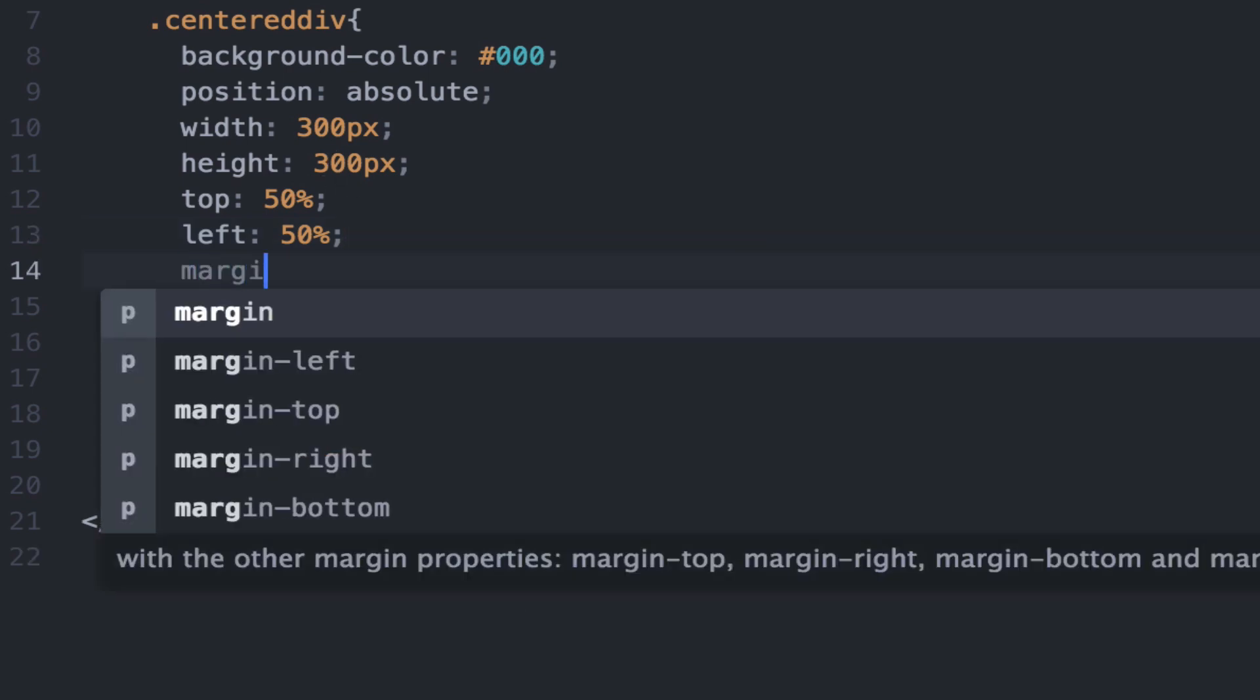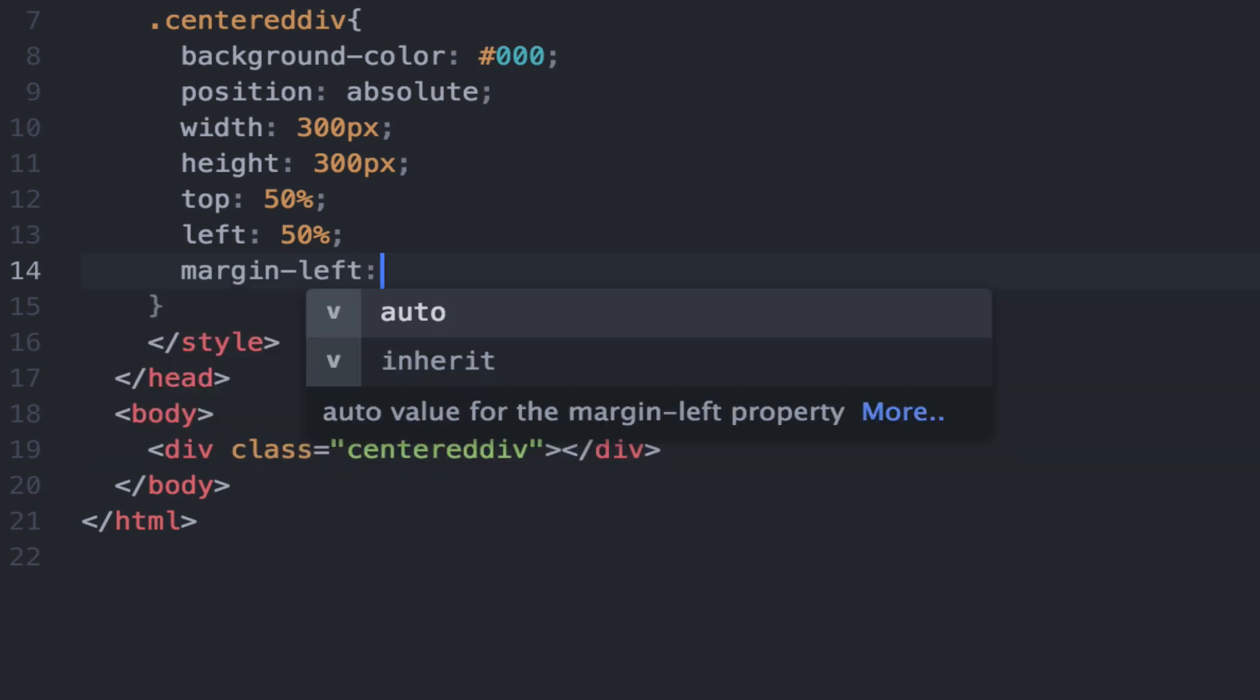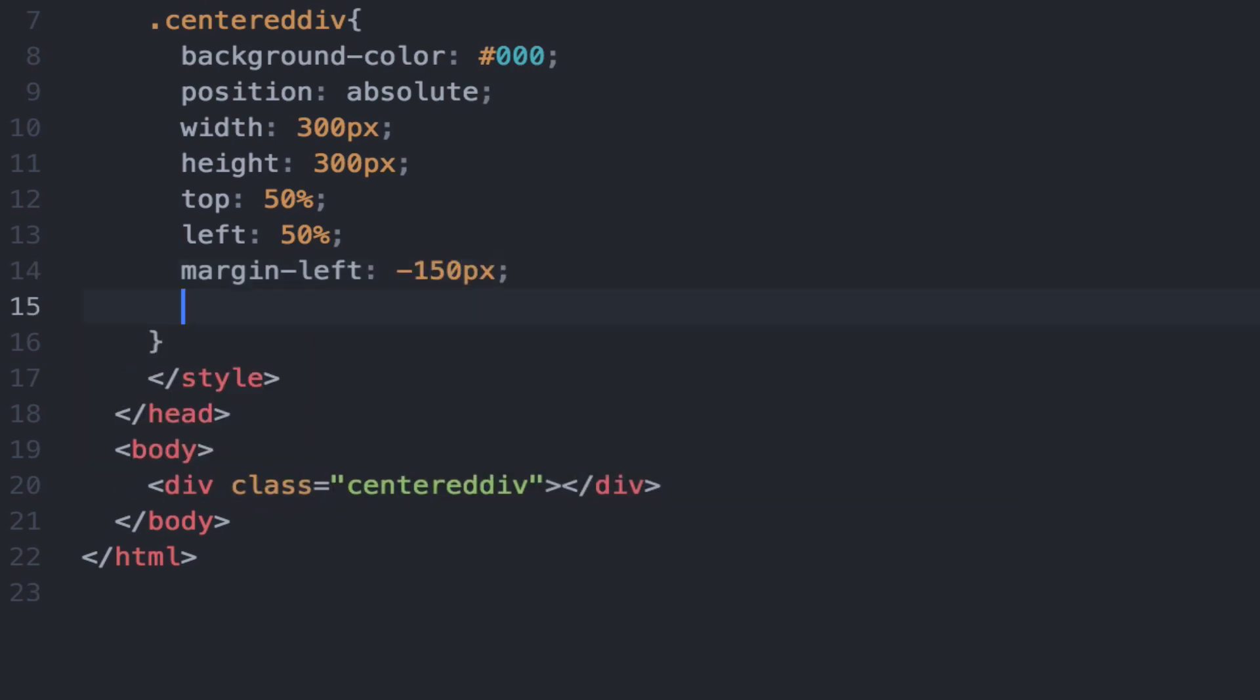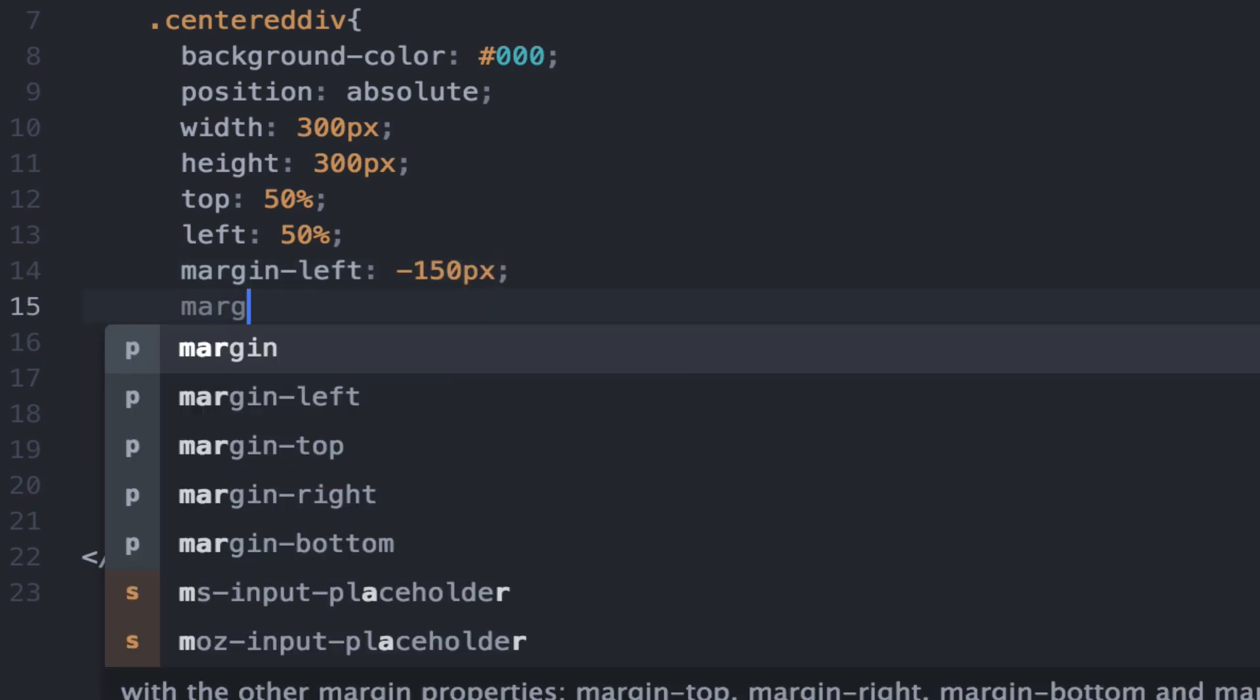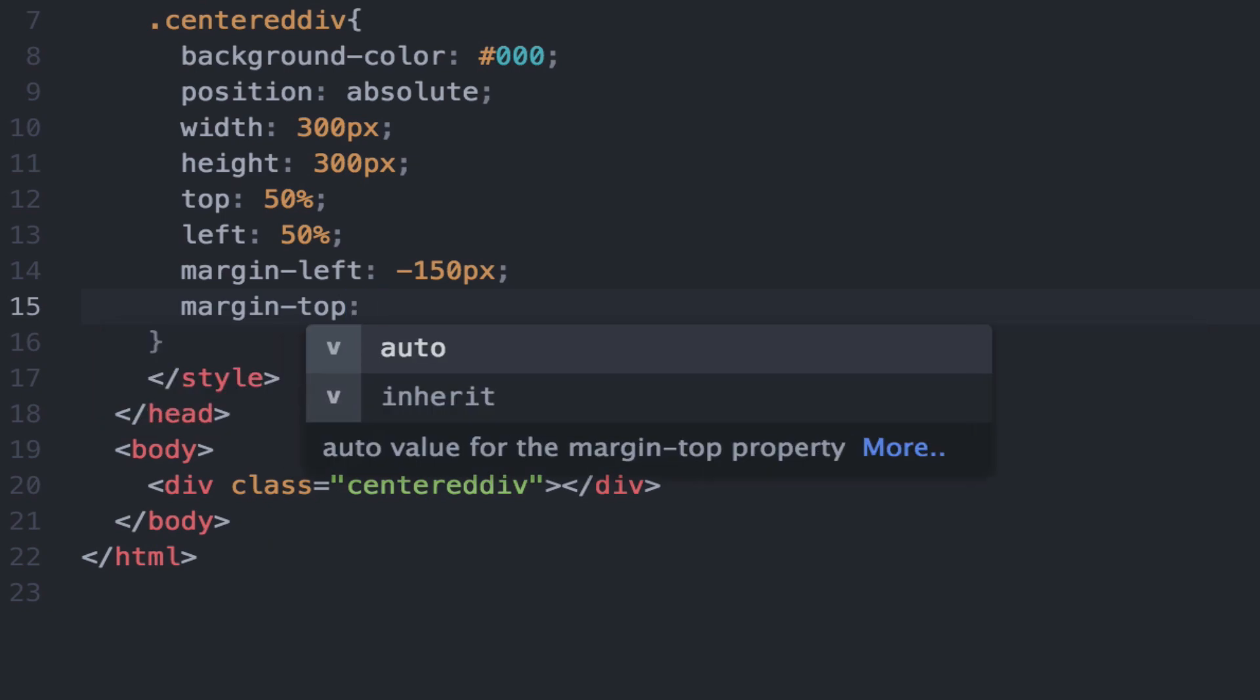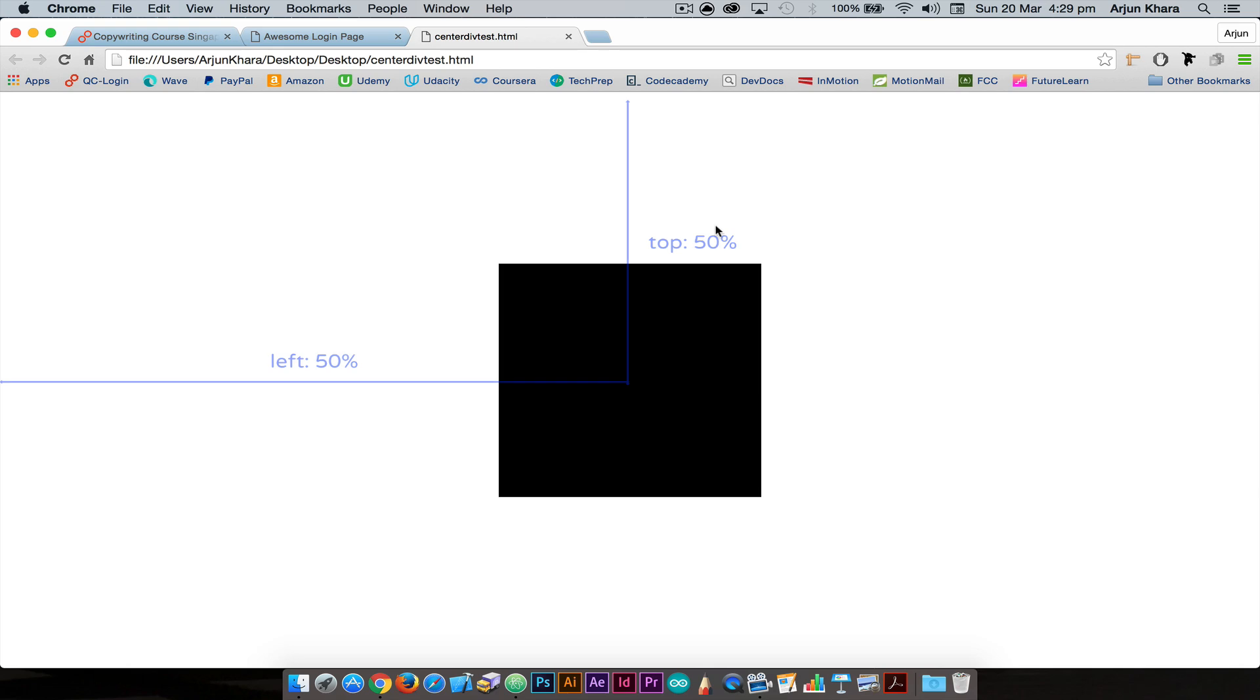So you'd have margin left at negative 150 pixels and margin top at negative 150 pixels as well, or half the width and half the height, which would then put the box square in the middle of the page.